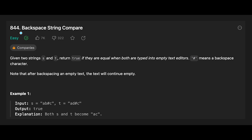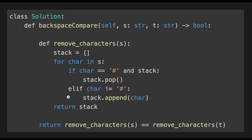Hey everyone, today we are going to solve the LeetCode question Backspace String Compare. We can solve this question with a stack — every time we create a stack, if we find a hash and the stack has data we pop, and if we find an alphabet we just append it to the stack. Very simple, right? Then at last we compare the two stacks and return true or false.